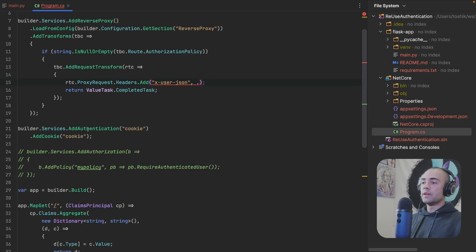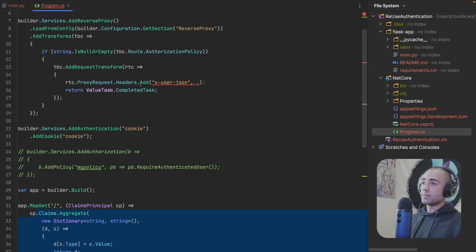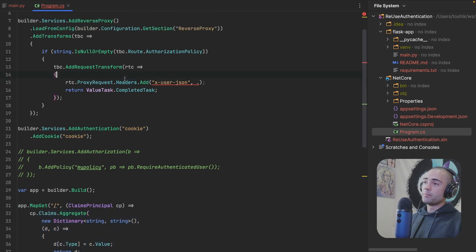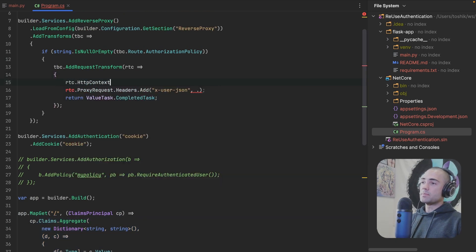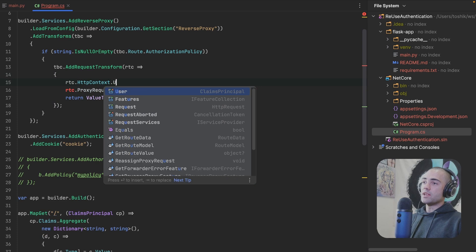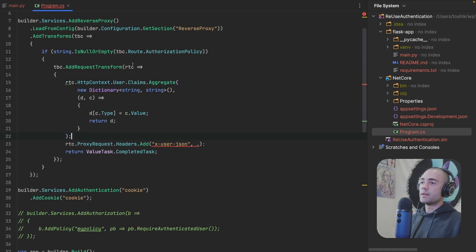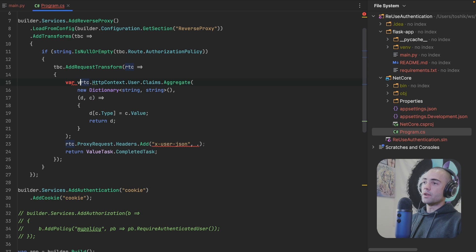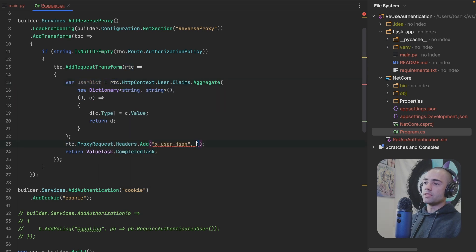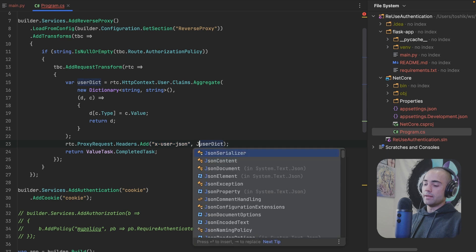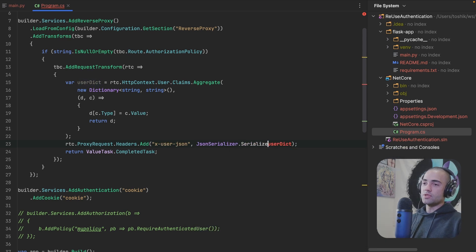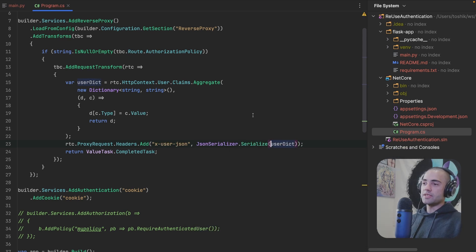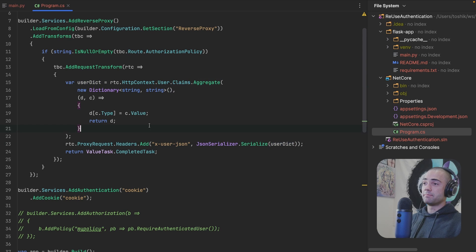So the way that I'm going to construct the user is the same way that I'm doing it over here. So let's take all of these claims from the claims principle. Here we can get the claims principle from the HTTP context user. Pass the claims over here. We'll say that this is a var user dictionary. Take the user dictionary. Pass it over here. And actually serialize it to Jason. So Jason serializer serialize. And that's it. Quickly checking the terminal. This should reload and everything should be successful.